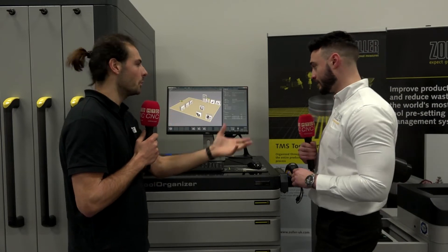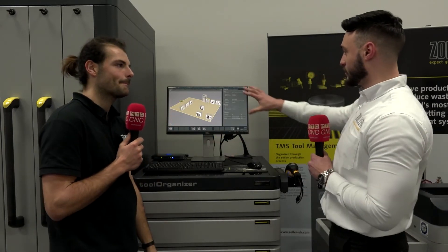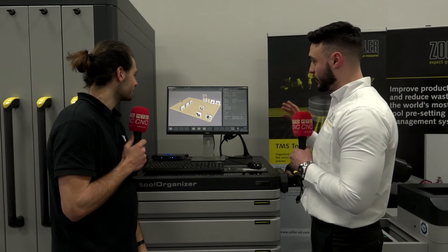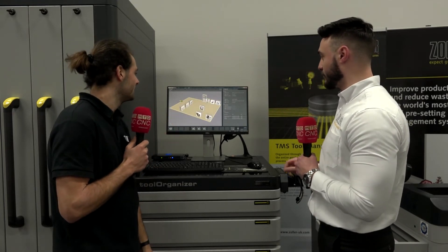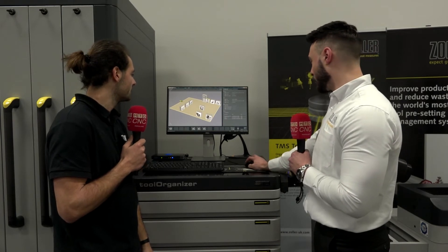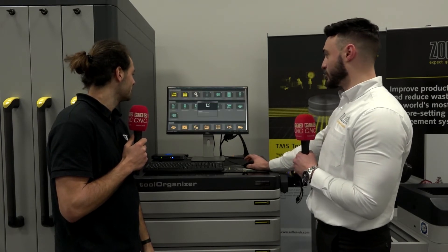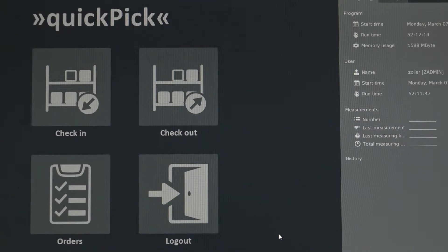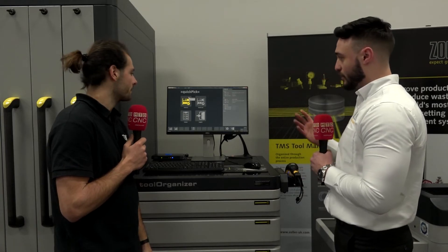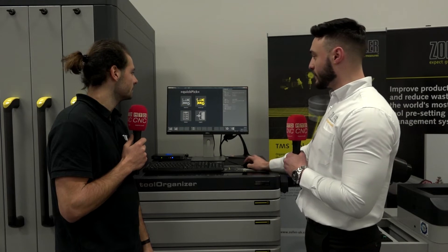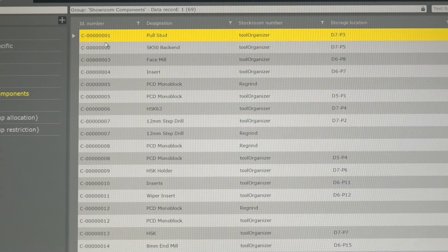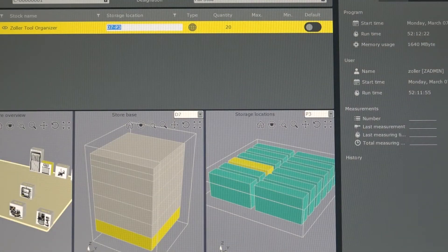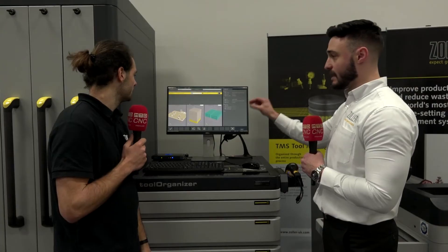Do you want to show me one of the modules now? So we have here a layout of the showroom that we're in at the moment. We're right here at the flashing point — it gives us a graphic of exactly where we are. The module we call Quick Pick allows me to actually check out some components, some tools, whatever I want to take out to the shop floor. I can go here to check out, I can select what it is that I want to check out. For this example, it's going to be a tool stud, and the process tells me exactly where that component is.